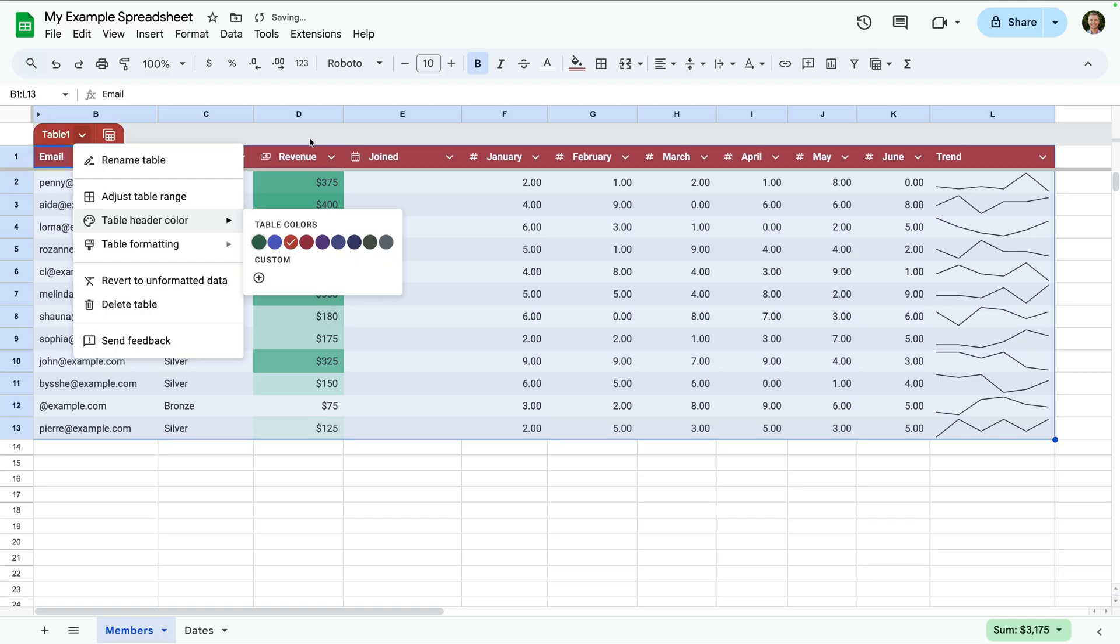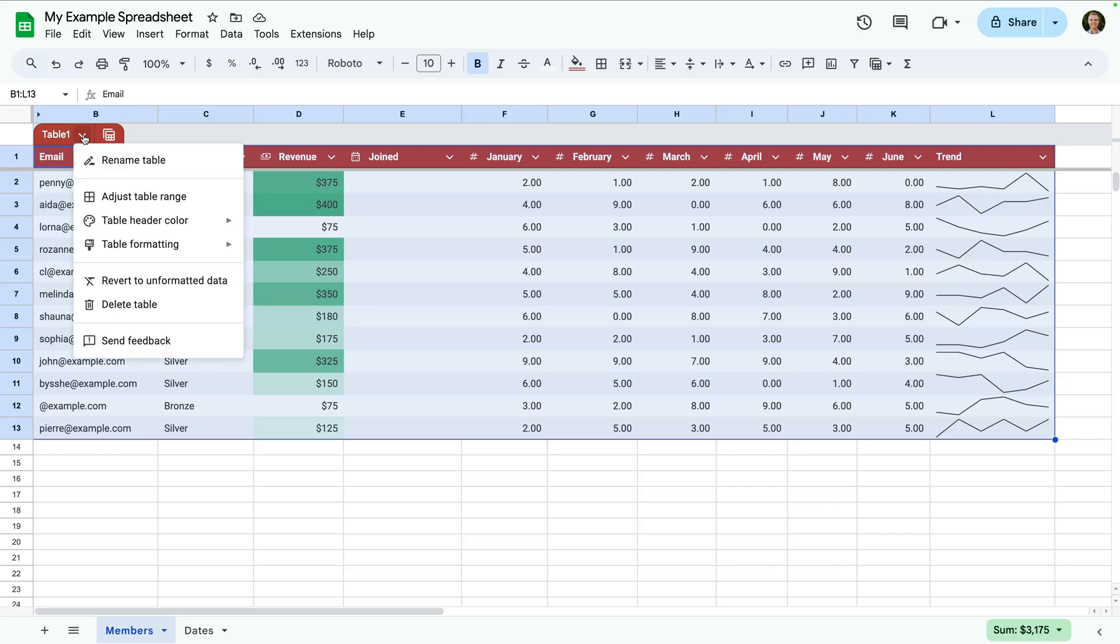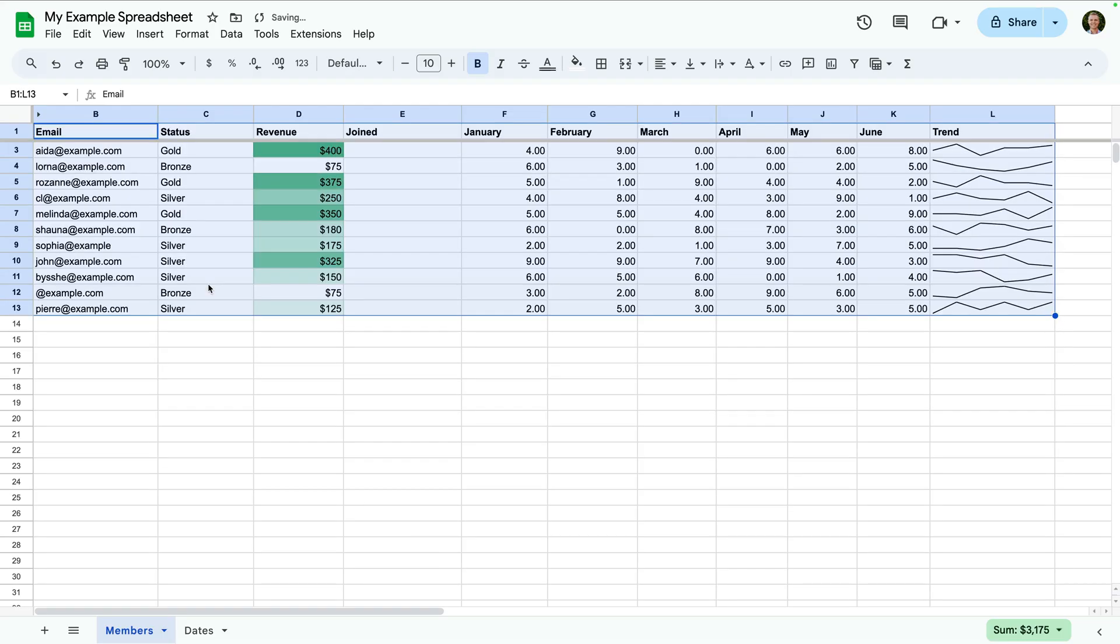And if you want to stop using a table, you can select the small arrow to the right of the table name and choose revert to unformatted data. Tables are great inside one sheet, but what if your data is spread across different spreadsheets?